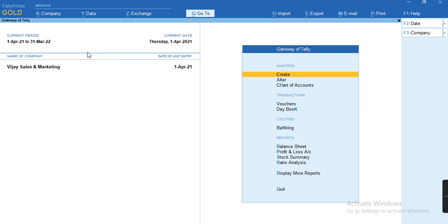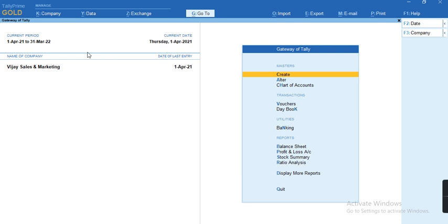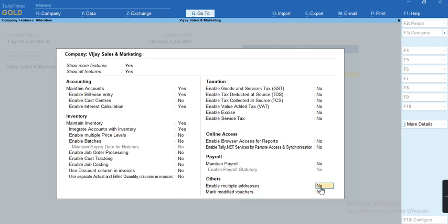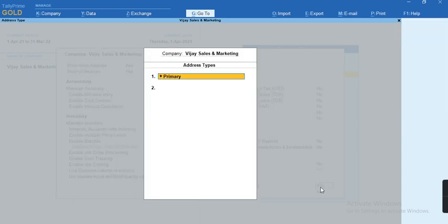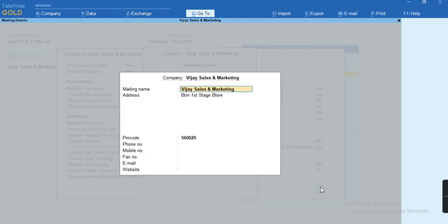To specify multiple addresses, first thing we have to enable in F11 feature. Once we click on F11 feature, you will be able to see the option called other feature. In other feature, we have the first option enable multiple addresses. Once I enable this option to yes, there is an address type screen appearing. The primary address which I have already specified at the creation of the company level, that will be my primary address.